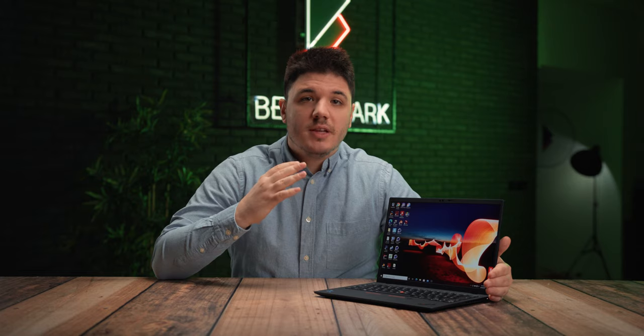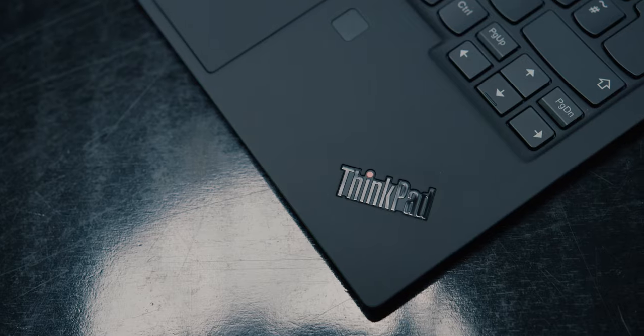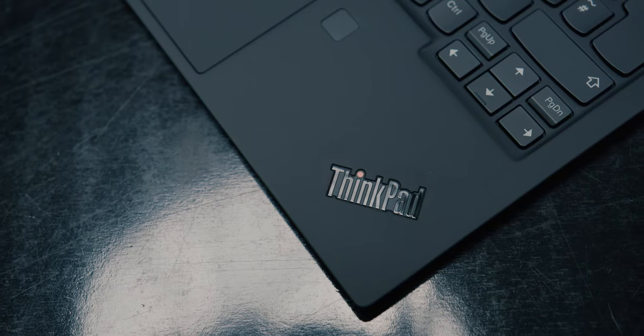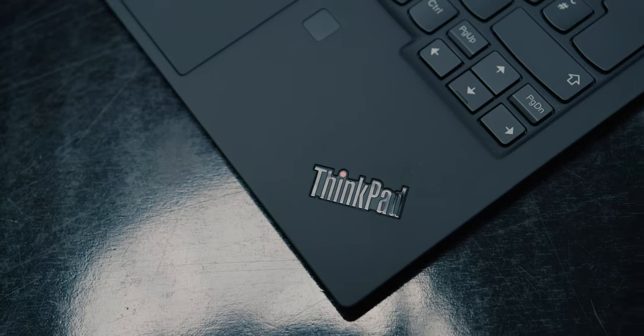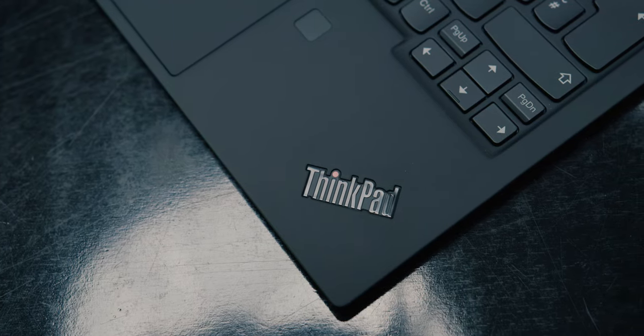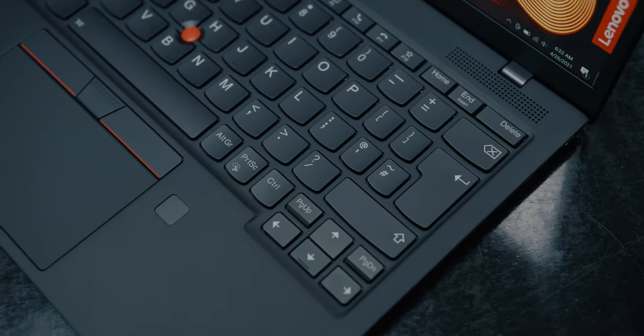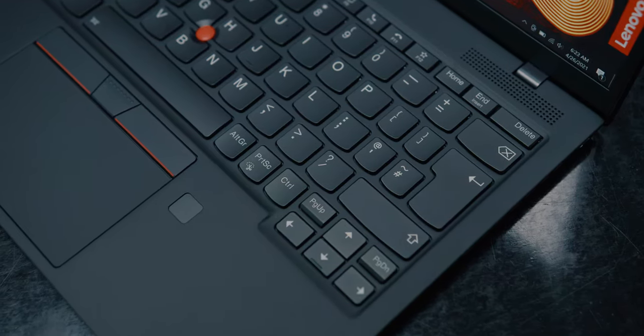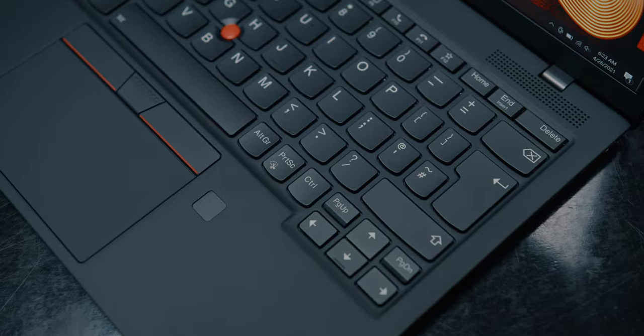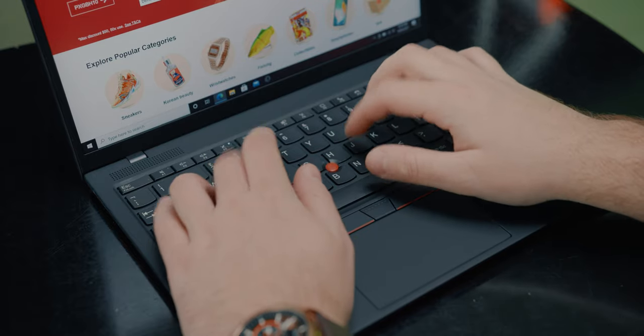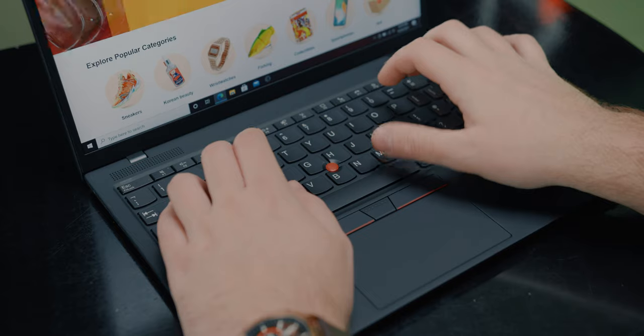At first glance, this laptop seems like a scaled-down version of the X1 Carbon model. The fine brush surface is still present on this model, and combined with a matte black finish that literally absorbs light and a weight of only 907 grams, it gives you a feeling of holding something really high-tech in your hands.